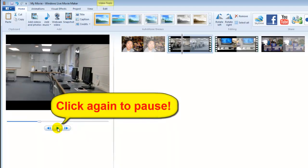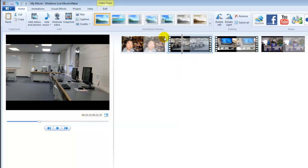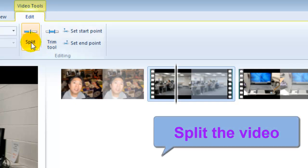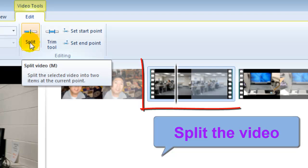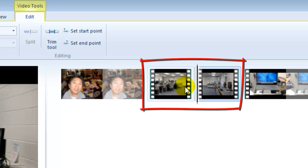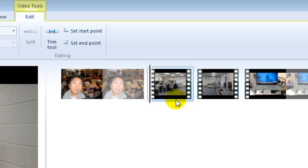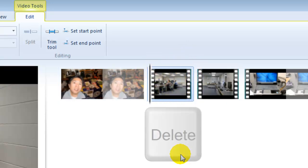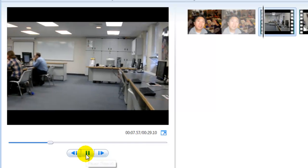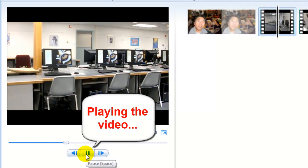At the beginning of the video I have some countdowns and I don't want that part, so I want to delete it. Go to the Edit tab, click 'Split Video'. This will split the video segment into two parts. I don't want the first part, so select it and push the Delete key.